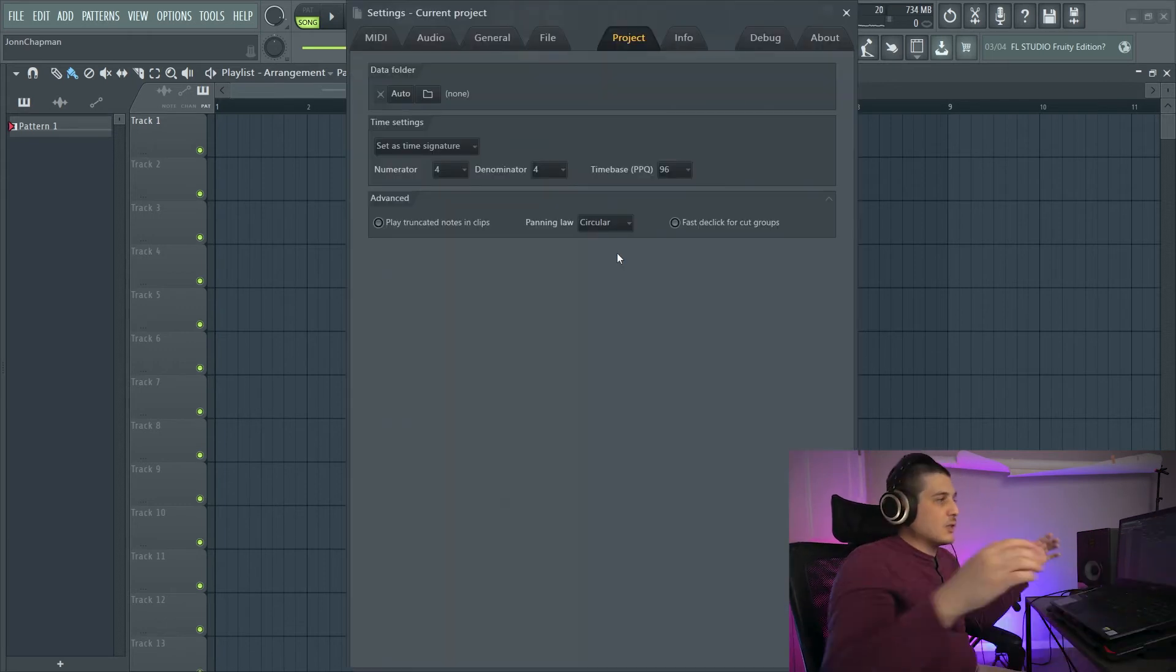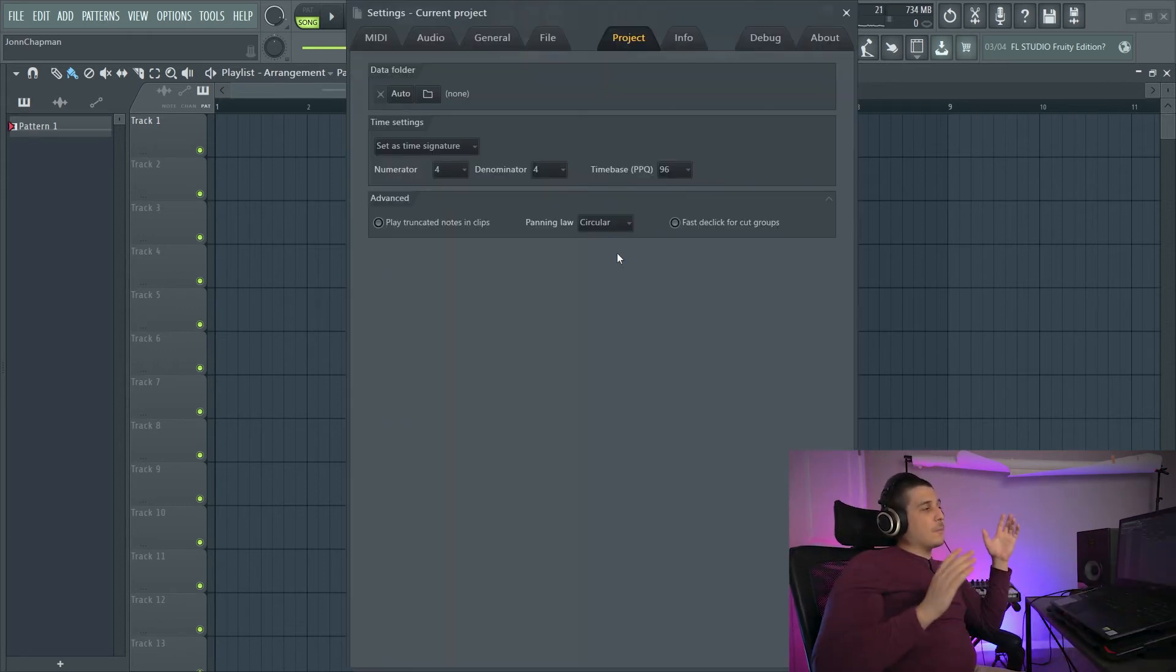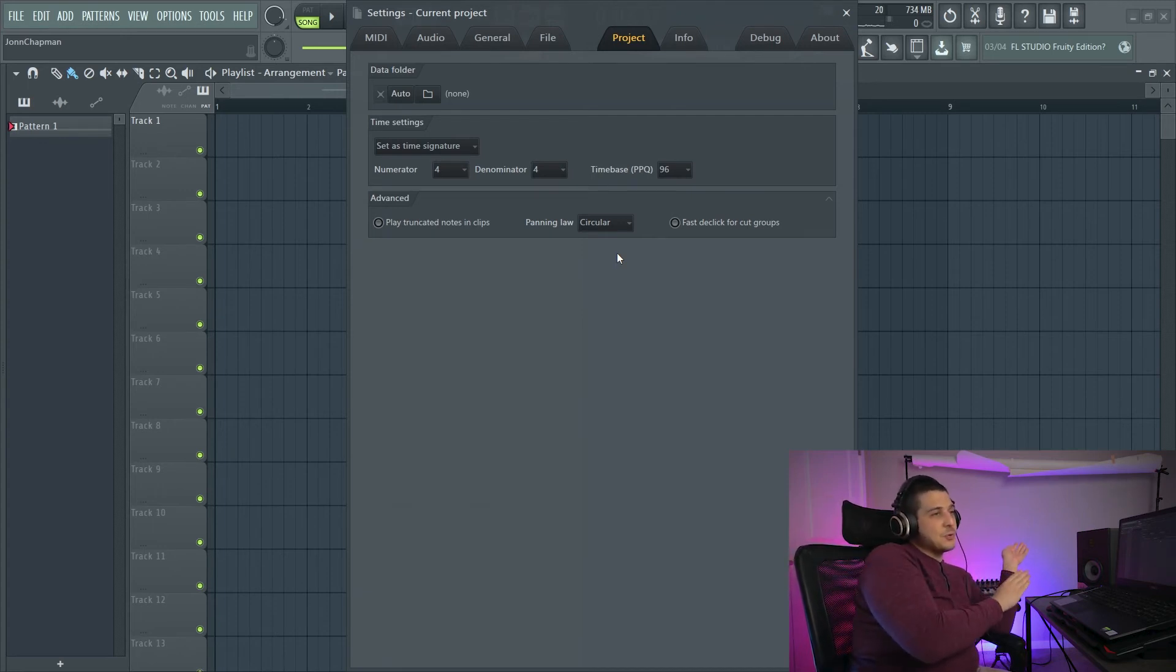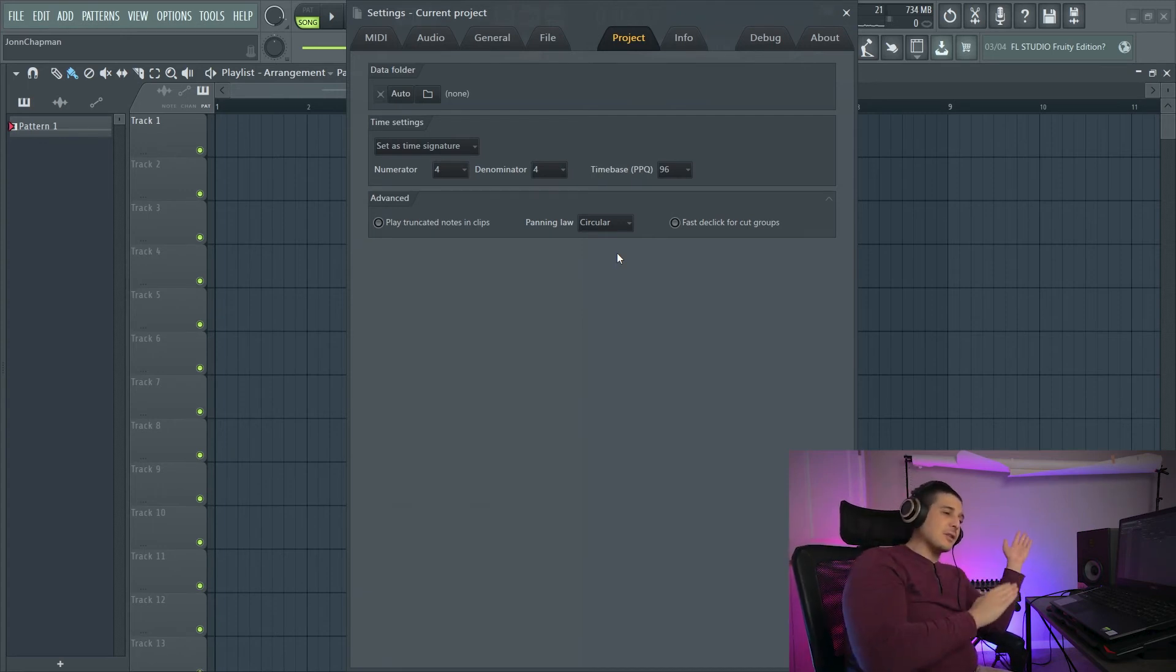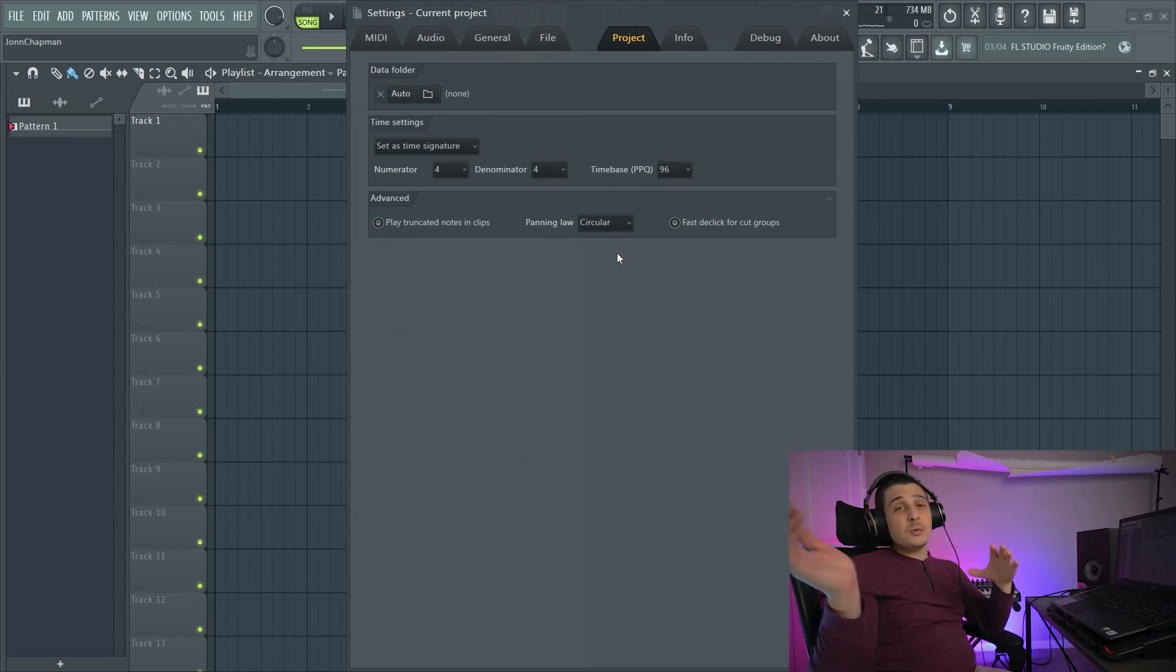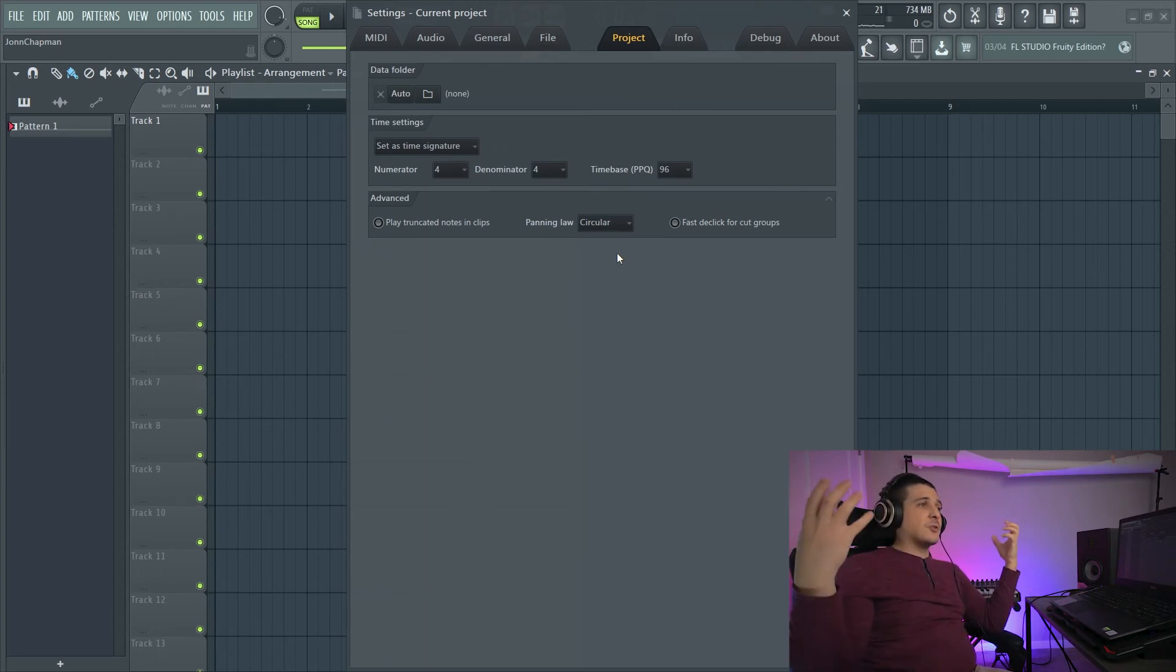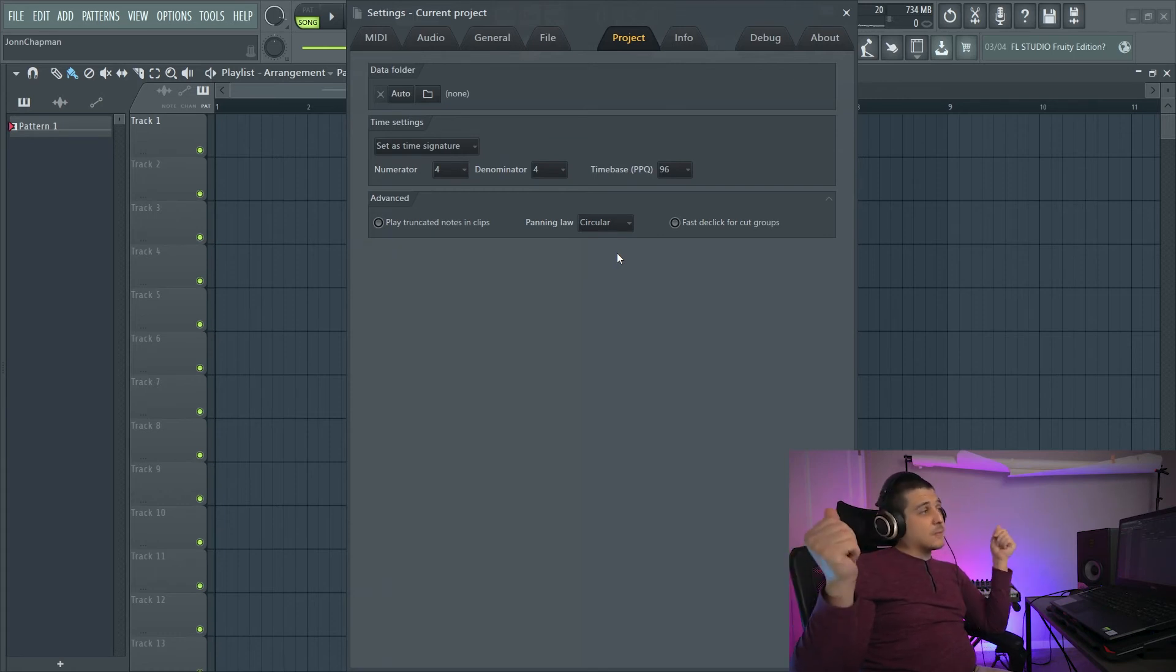Next we have panning law. And so what panning law is, is as you move signal panned left or right to only one speaker or the other, naturally you're going to get a volume difference.